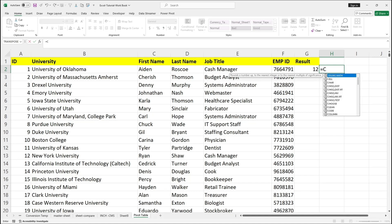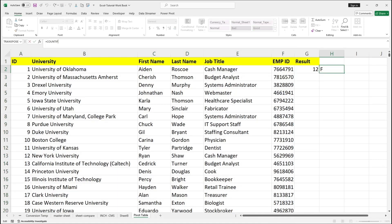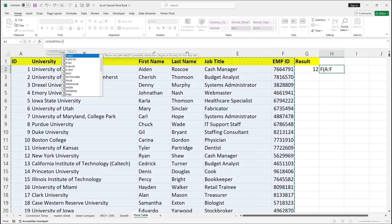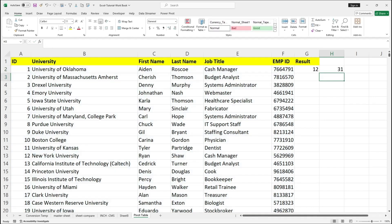Let me check the same thing using the COUNTIF function. I will use COUNTIF again, open the bracket, select the range, and in double quotes let's say I wanted to find 'Dentist'. Then close the bracket. So 31 times the job title 'Dentist' has been repeated.